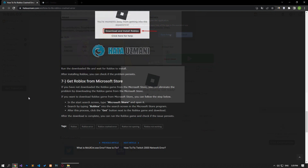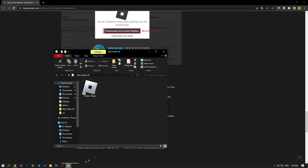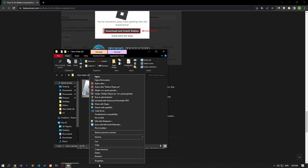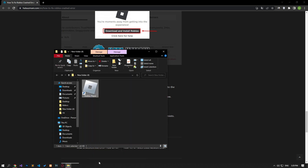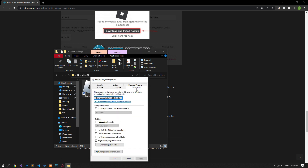Not running the Roblox player application as an administrator may cause you to encounter various errors like this. For this, run the Roblox player application as administrator by following the steps shown in the video and check if the problem persists by running the game through the browser.